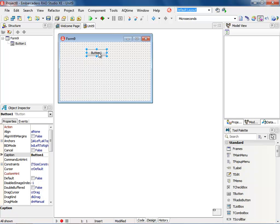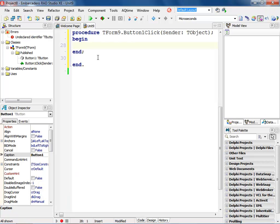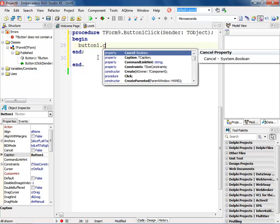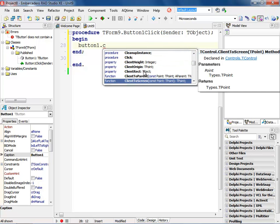Now in my tool palette, if I double click on this button, I'm going to want to set the caption. So let's say button1.caption. Now as you can see, I've got my Code Insight dialog up. If I want to, I could come in here and sort by name — this puts it in alphabetical order — or I can sort by scope.